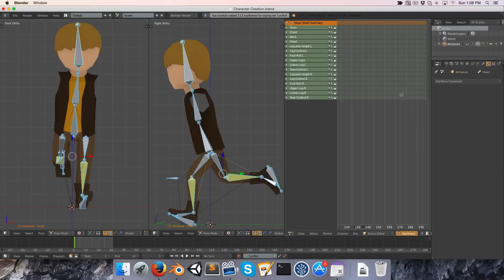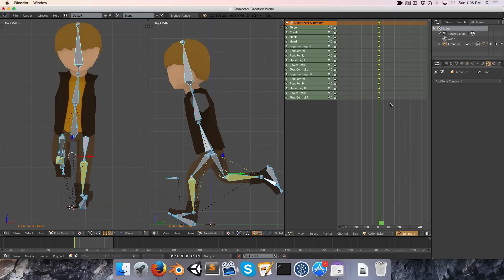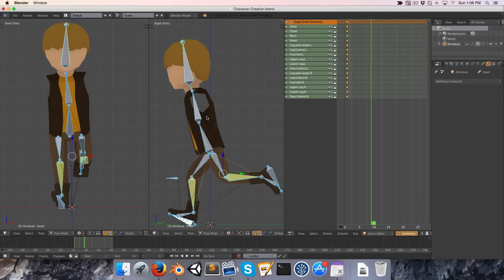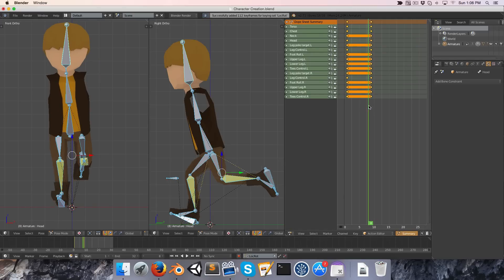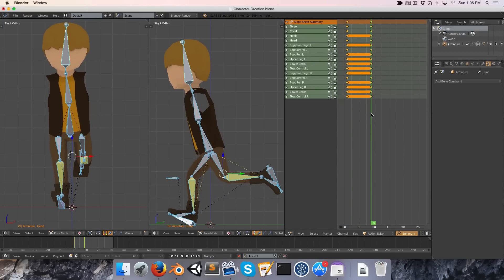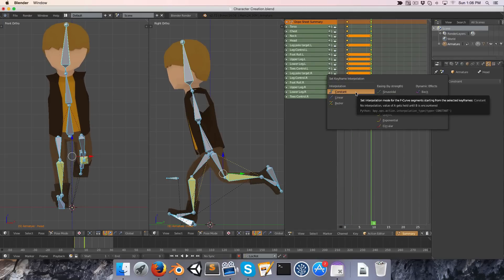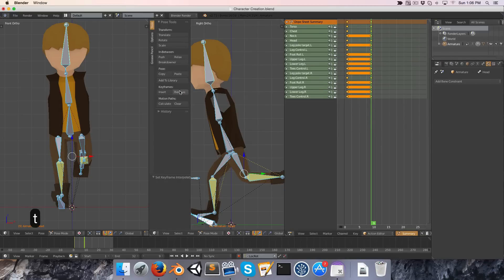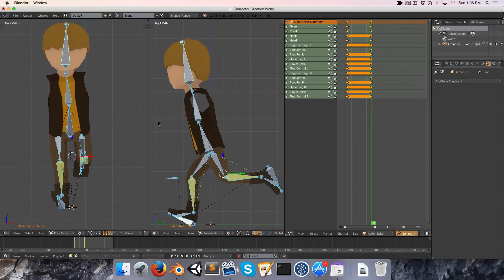I'm going to zoom in on the action editor and go to frame 9. If you press Ctrl+C and Shift+Ctrl+V we can flip that pose, then press I to insert the keyframe. Now we've got our two extremes. I'm going to press T to set the keyframe interpolation mode to constant — just make sure your mouse is over the action editor when you press T, otherwise that won't work.